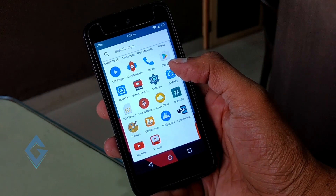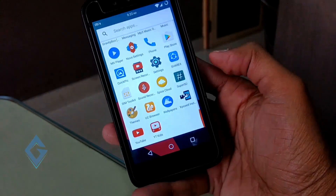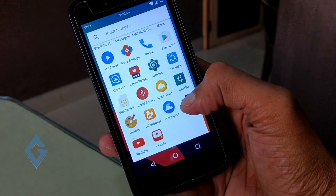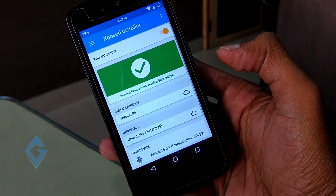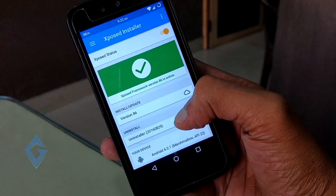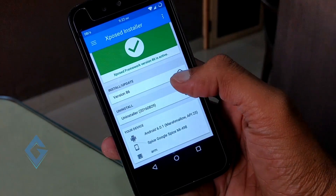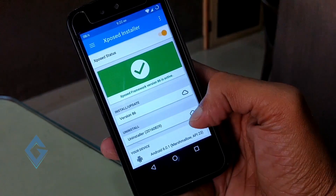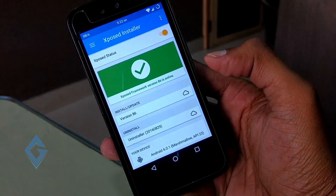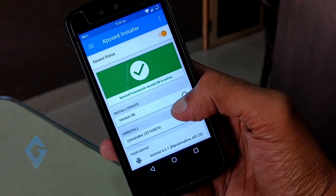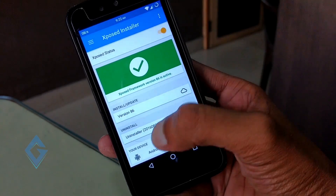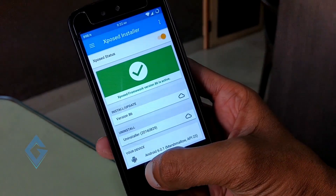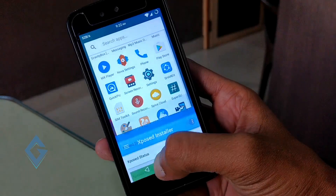Before starting this process, make sure your device is rooted and Xposed Framework is installed on your device. How to root your device and install Xposed Framework was covered in my other video on this topic.